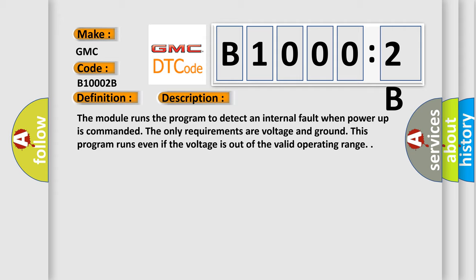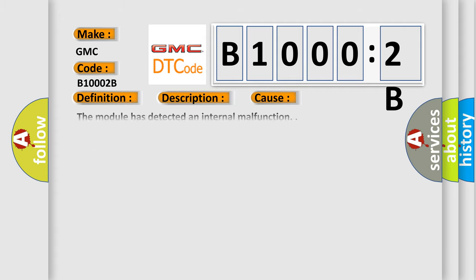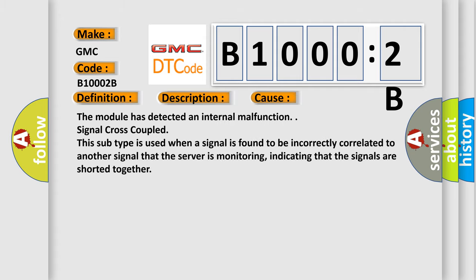This diagnostic error occurs most often in these cases: The module has detected an internal malfunction.